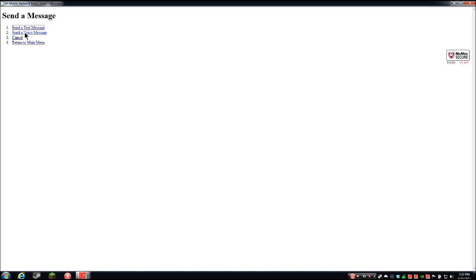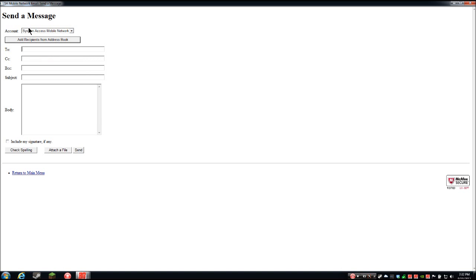Going into send a text message: there's an editable 'to' field, address book button, CC, BCC, subject, body, include my signature checkbox, check spelling button, attach a file button, and send button — all the typical things you'd expect in a regular email program. Very simple, very nice interface.